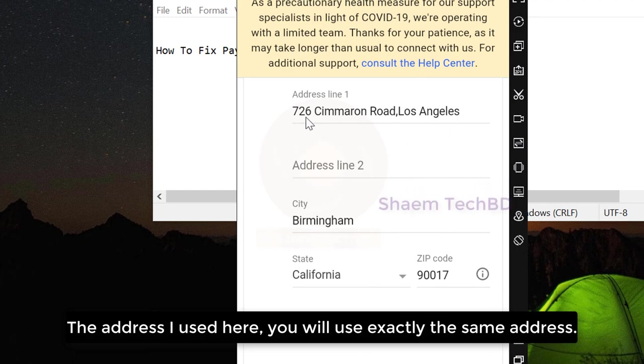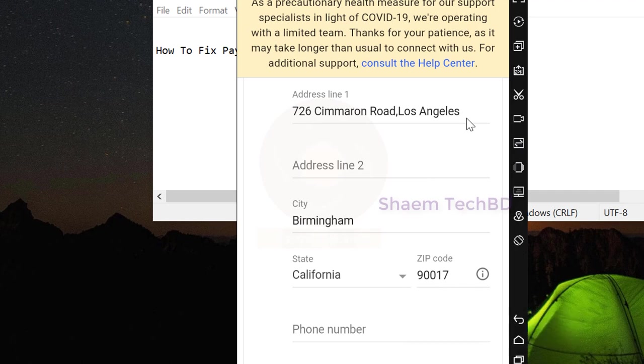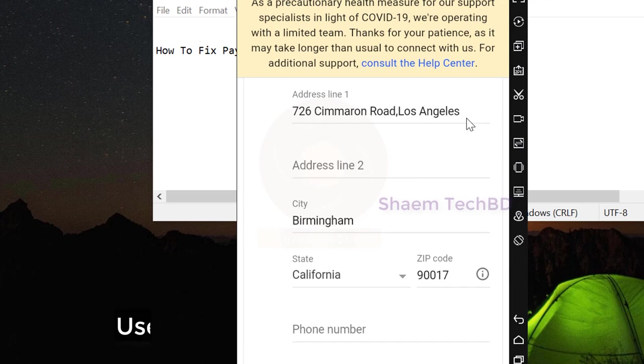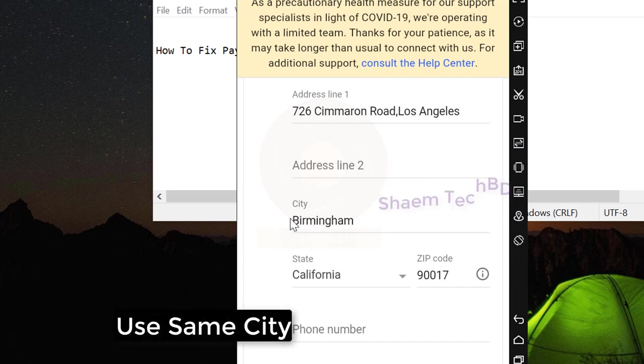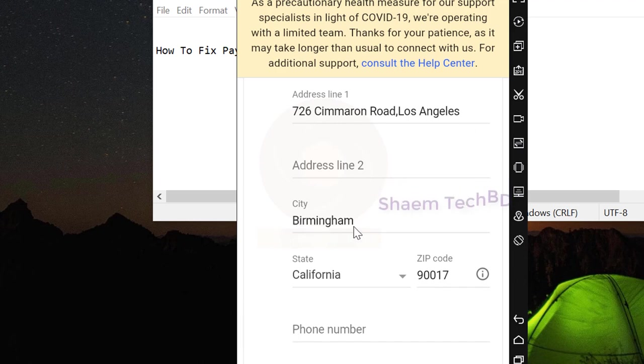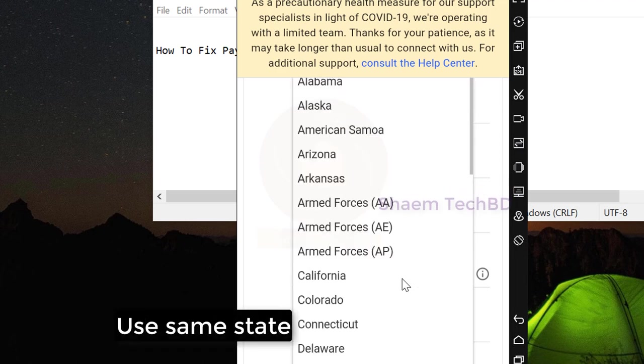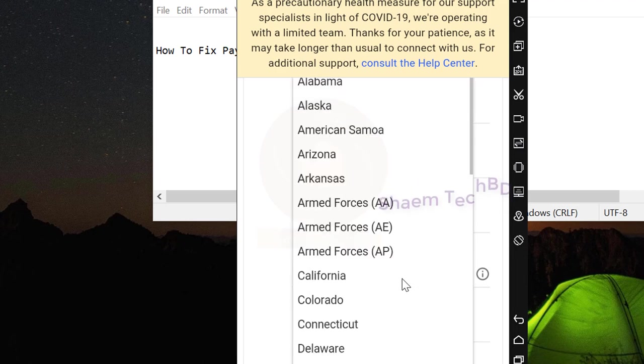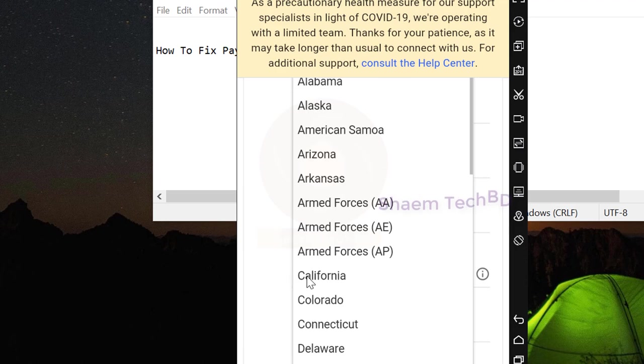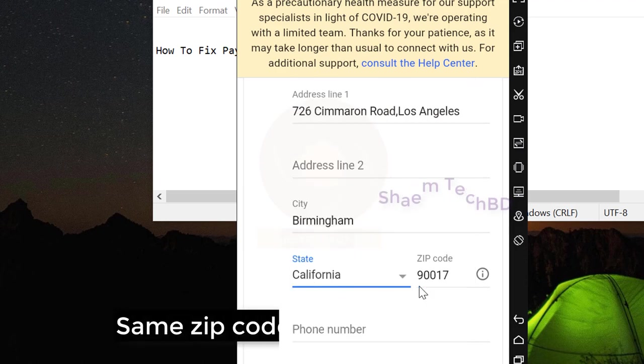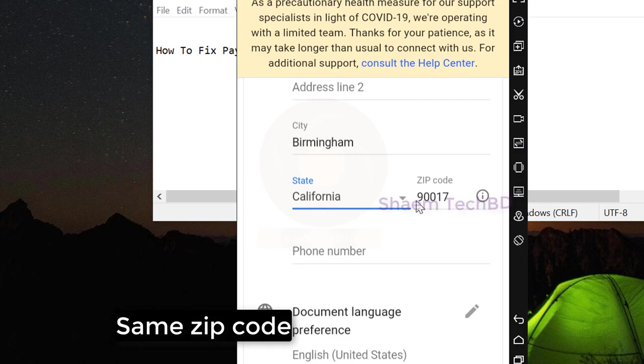Use same city, use same state, same zip code.